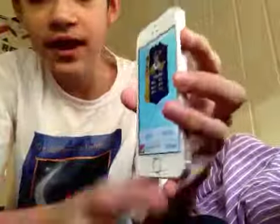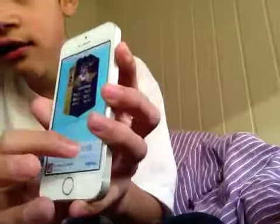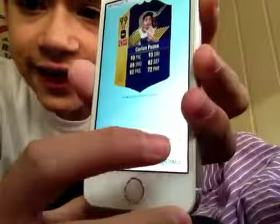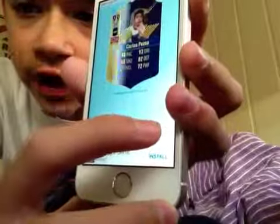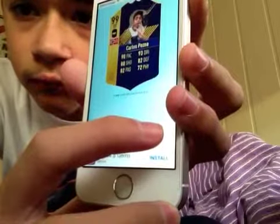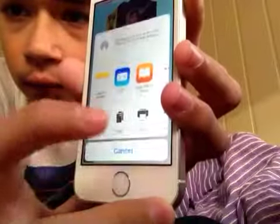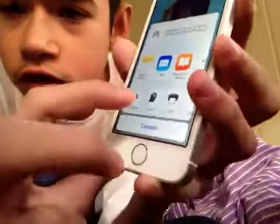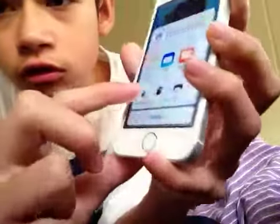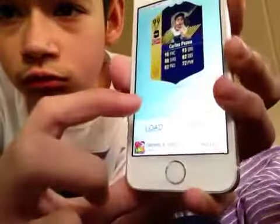If I wanna save this card, I go here. Did you see? Then it's saved. So there, save.